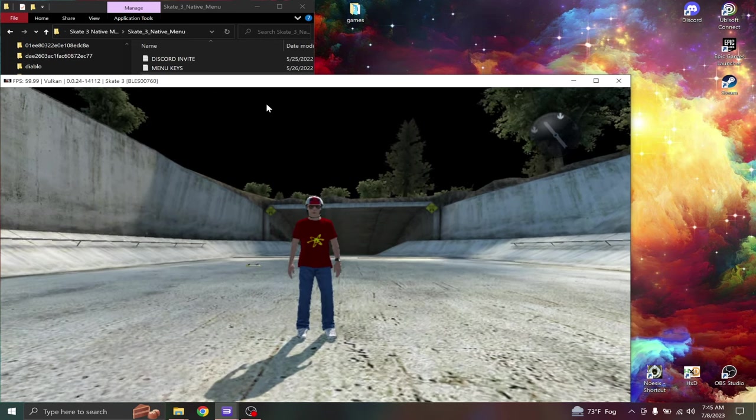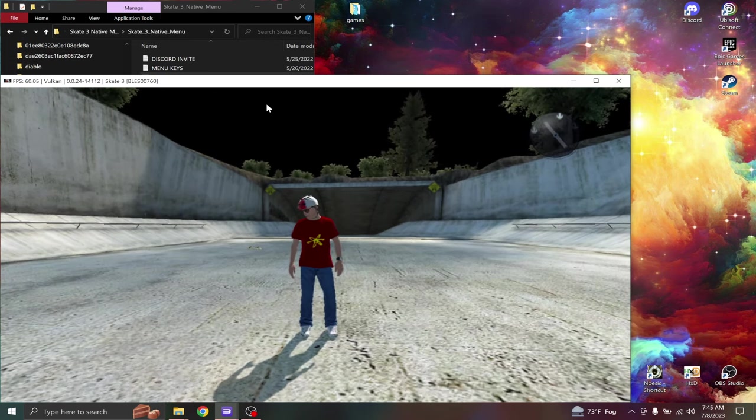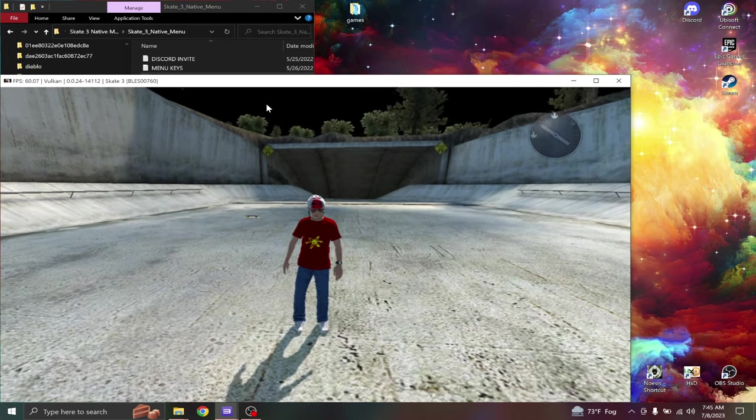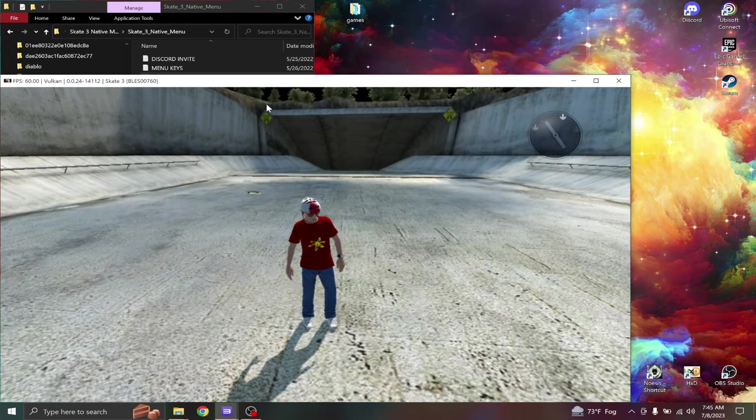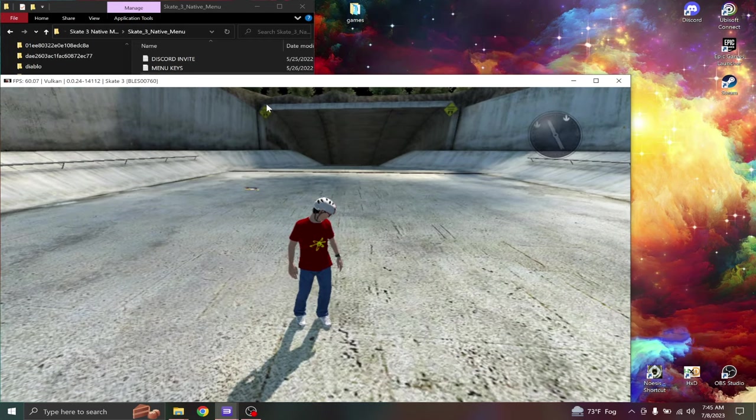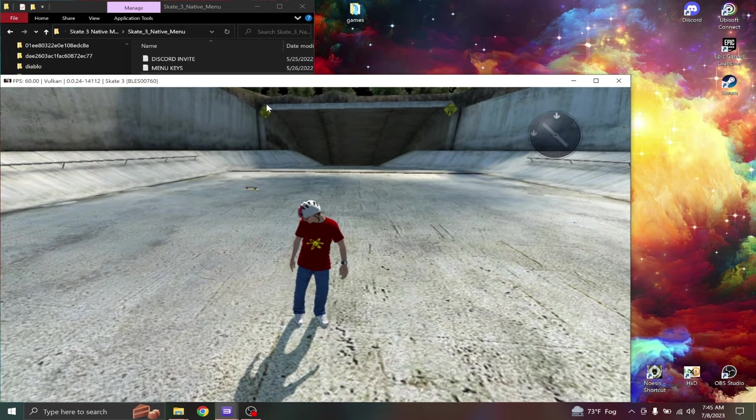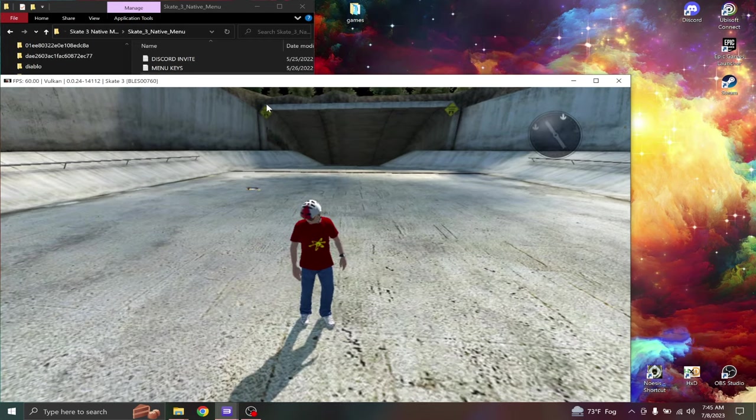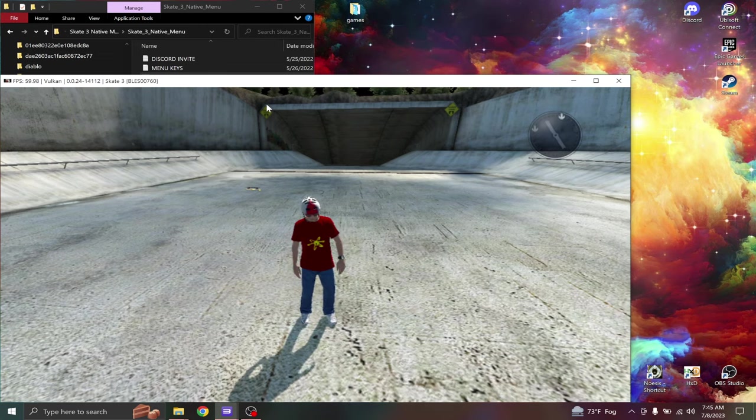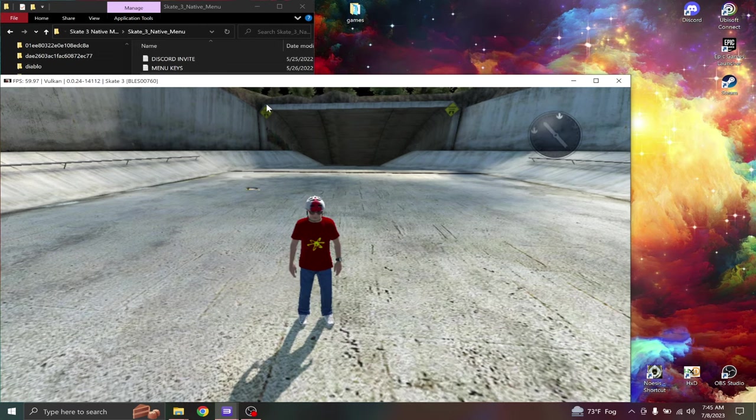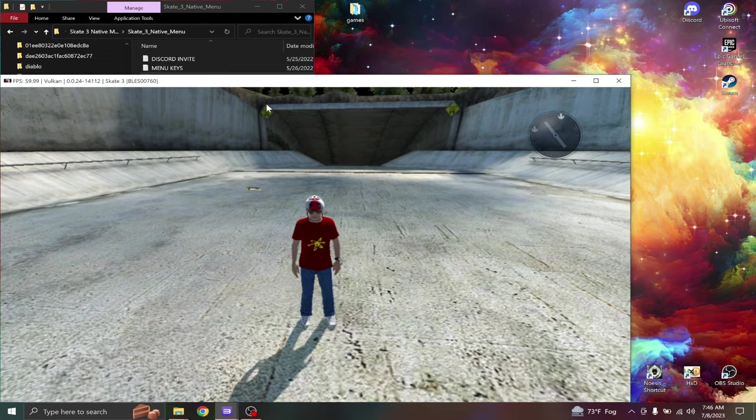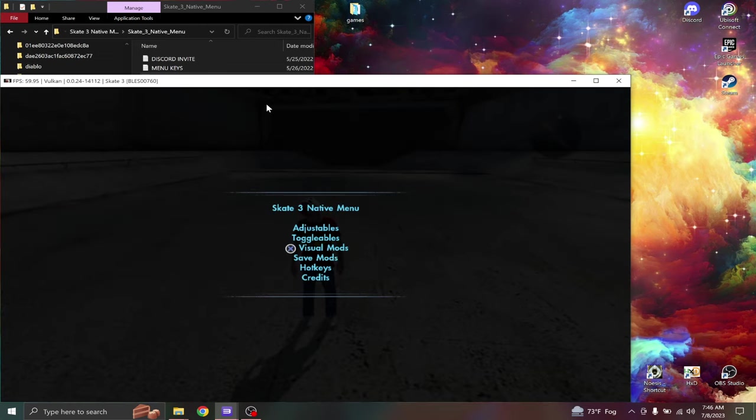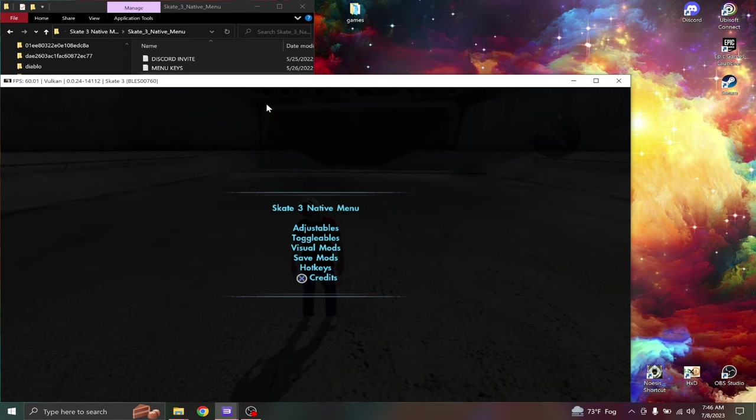All you have to do for the native menu is just turn it on by pressing enter. And you hold R3 and then left D-pad and it will bring up the menu.